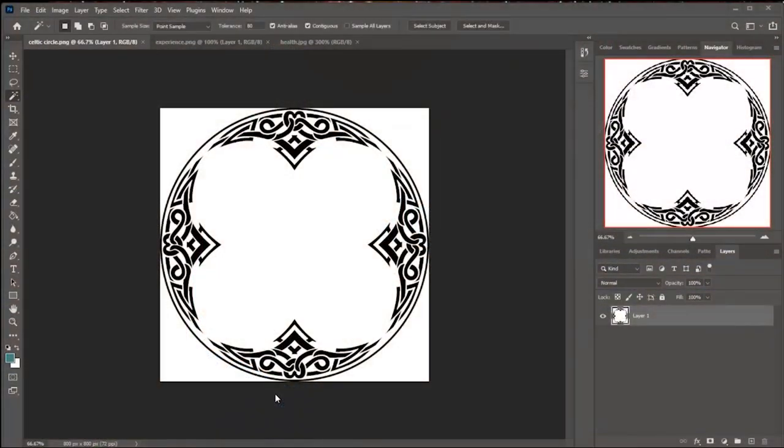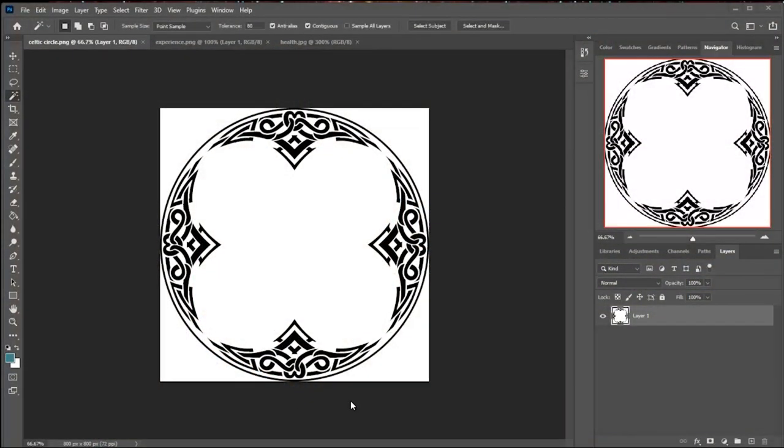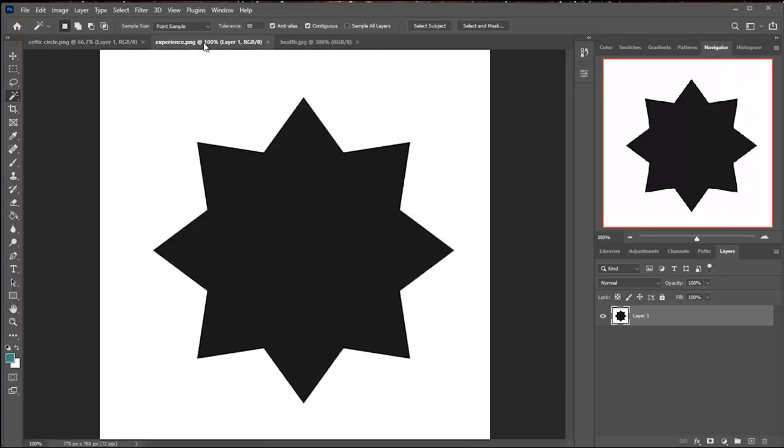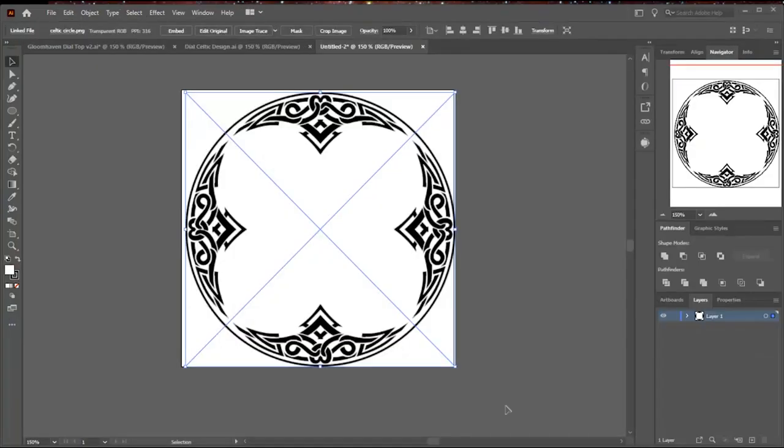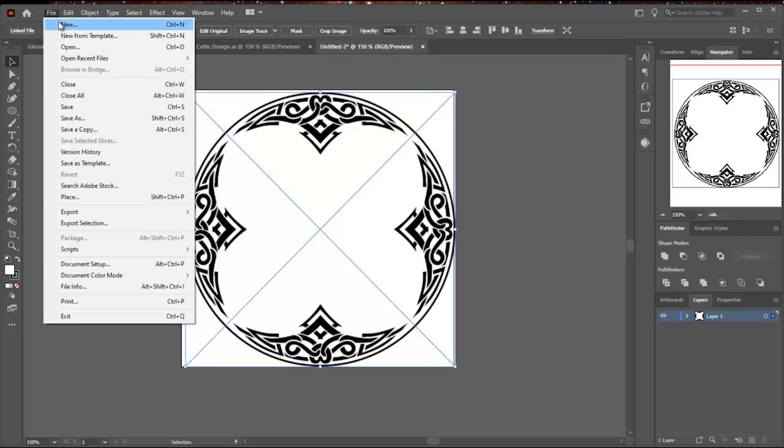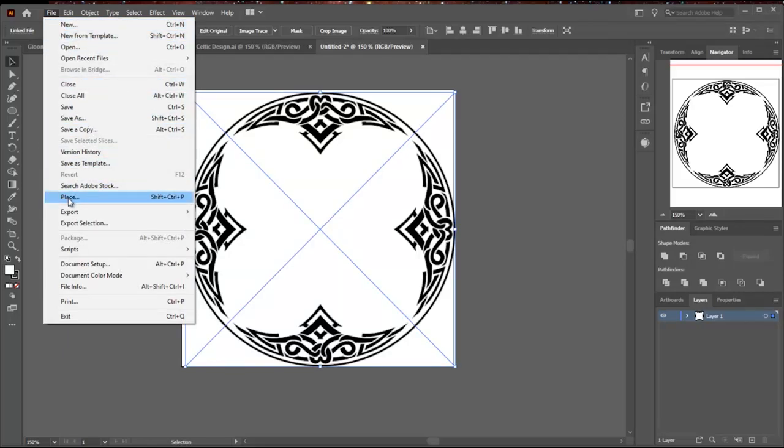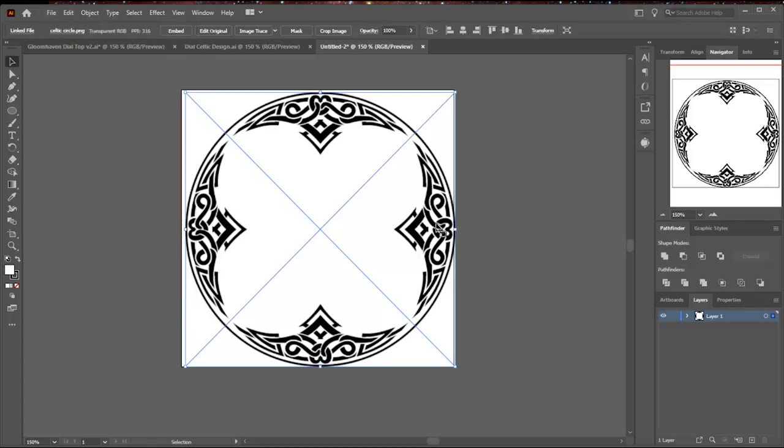Now let's talk about the surface design. I need three elements. I'm using this Celtic Circle, I use this symbol for XP, and I use this symbol for health. I look for very clean black and white clip art. I do a File Place to get it into Illustrator, and it puts this X over it to show that it is an image and not vector graphics, which is what you're going to be creating next.